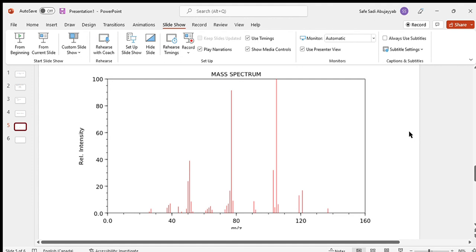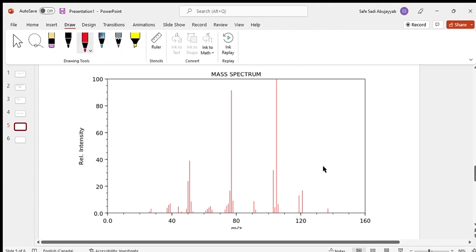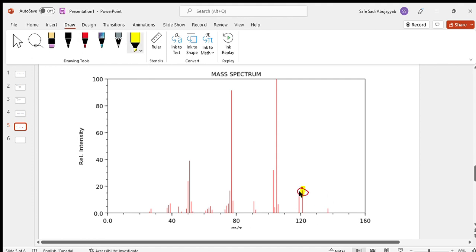Let's go through an example. Here's a mass spectrum graph of a random molecule. Right off the bat, what could we tell from this molecule if we weren't given anything else? The most noticeable peak on the right-hand side, around 121, is going to be our molecular ion peak.